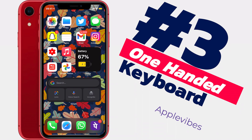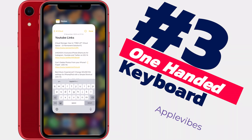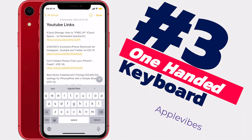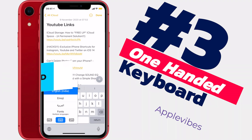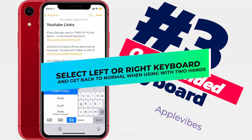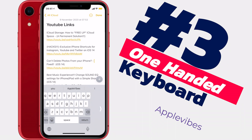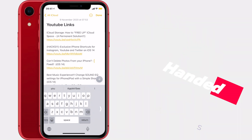Next up is the one-handed keyboard. Typing with one hand is much better on iPhone. If you're typing in Notes and want to type single-handedly with your right or left hand, just long press the globe icon at the bottom of the keyboard. You'll see options to shift the keyboard to the right or left side, so you can type very conveniently with either hand.